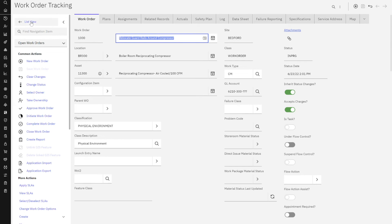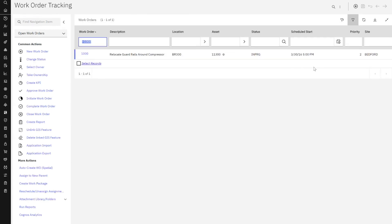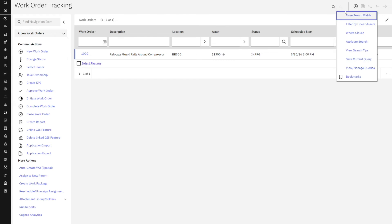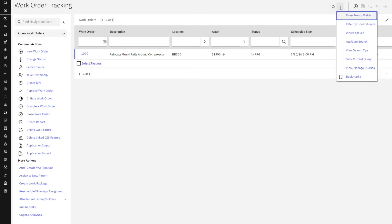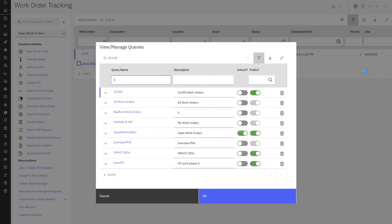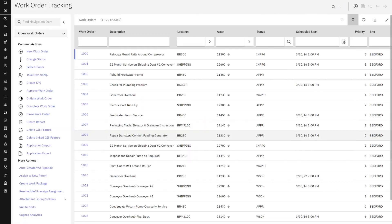But now another thing that people are very used to using in Maximo is the queries. How do we navigate back and forth? Right in that same spot where we input the record number is a three buttons, sometimes it's called a hamburger icon, it looks like a hamburger. And here's all the actions available to you, including view manage queries.